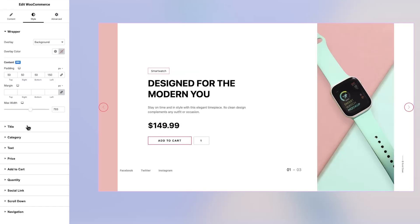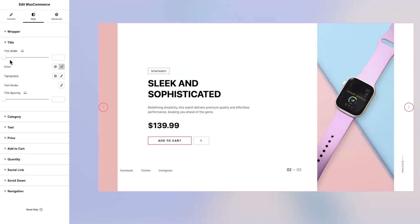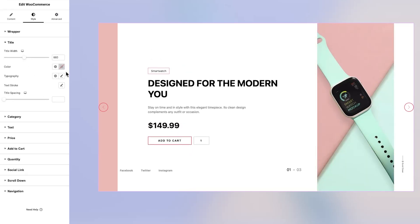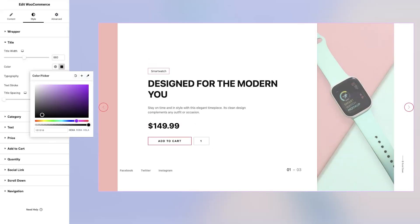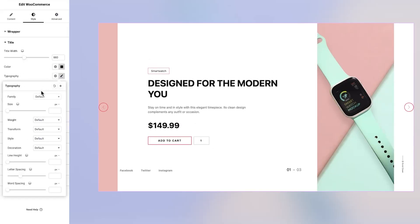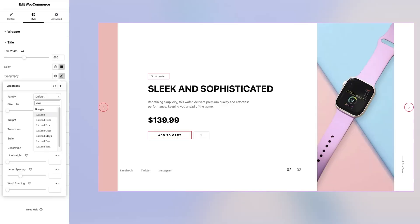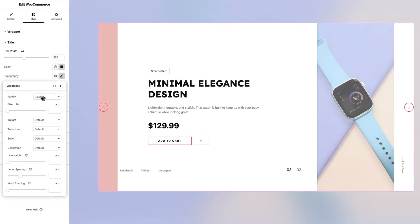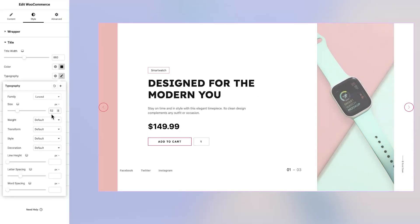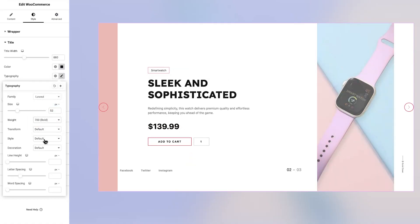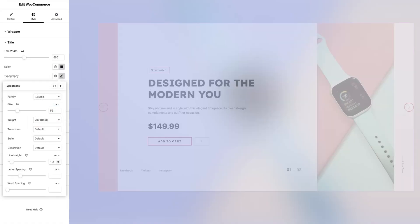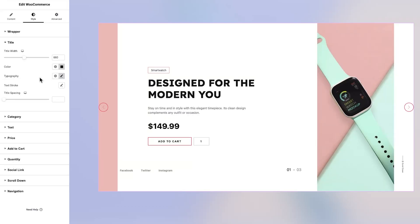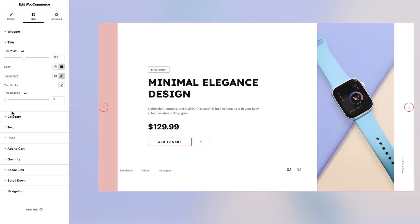In the Title section, you're able to set the width of the title text and choose a color that fits your design. The Typography controls give you access to everything from font family and size to weight, style, transformation, and decoration. You can also refine line height, letter spacing, and word spacing to perfect the look and feel of your titles. Additional options like text stroke and title spacing are available at the bottom of the section to add even more polish.